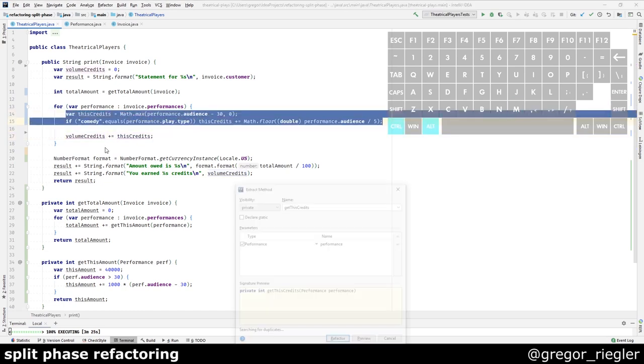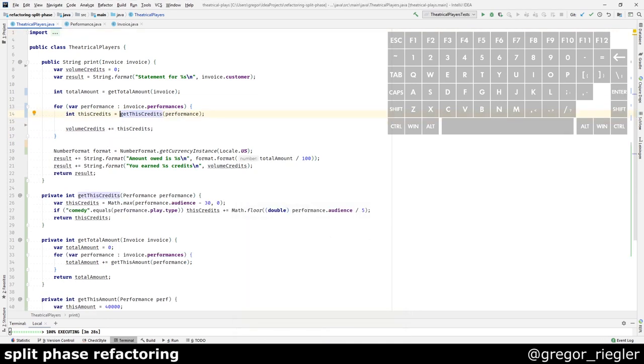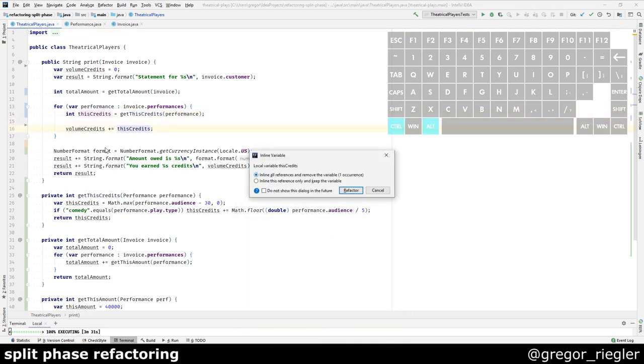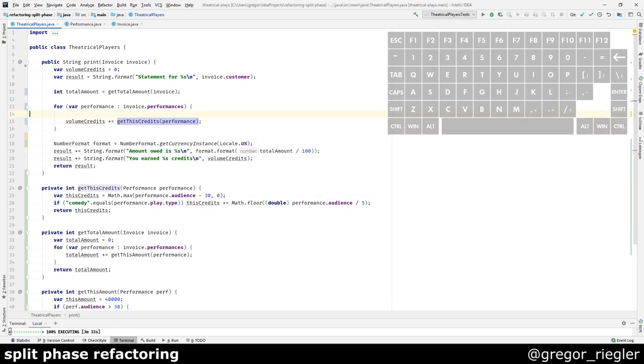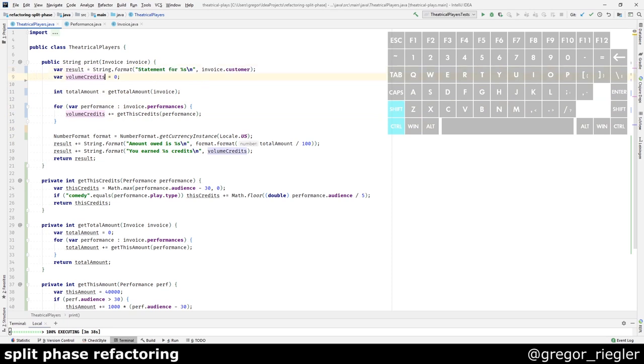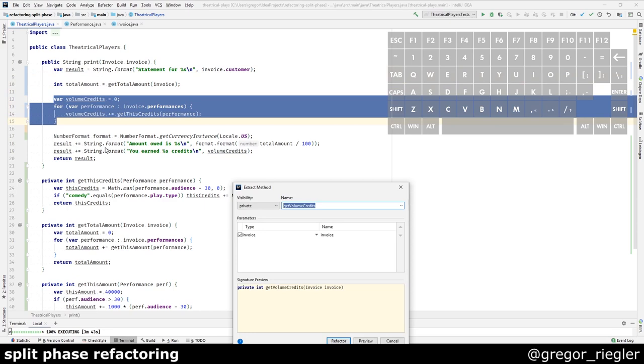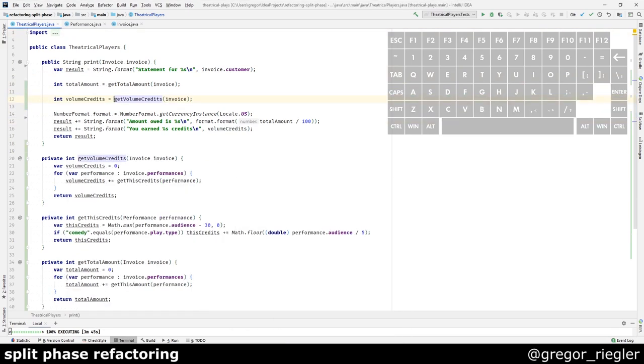I can extract a method here. Get these credits. I can inline this temporary. And I can slide the volume credits down. Extract the method that calculates the volume credits.